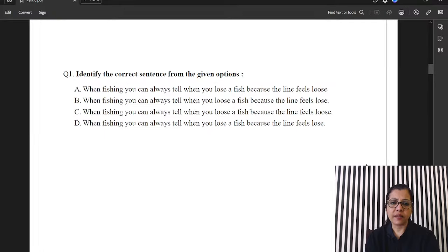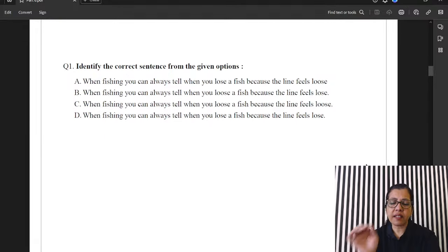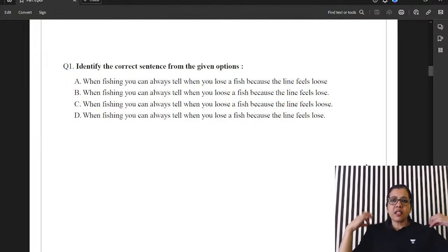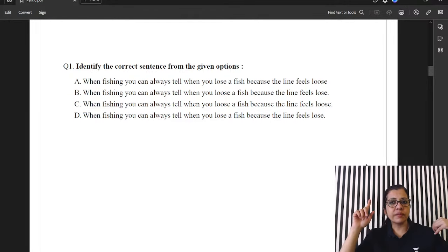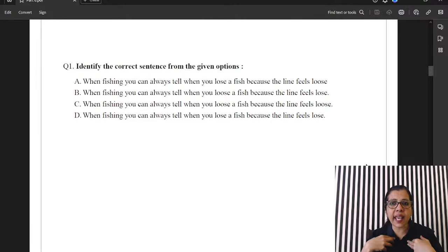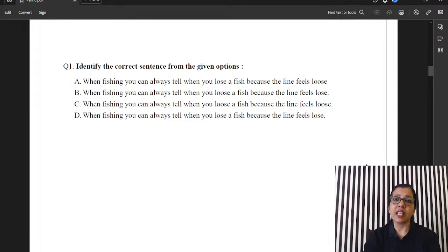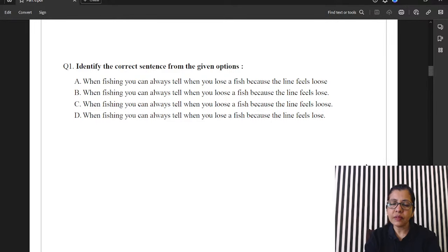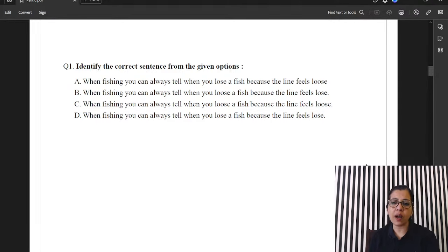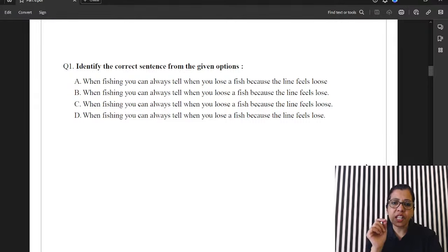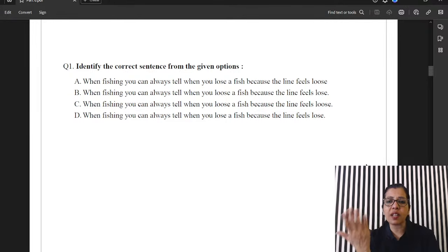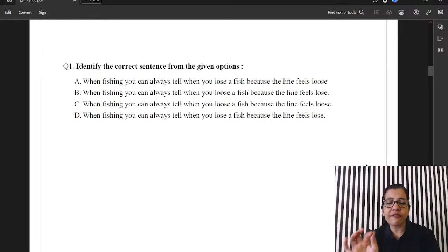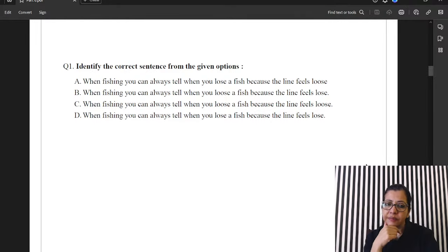For question 1. It's the difference between L-O-S-E and L-O-O-S-E. Right? The shirt is loose. My screw is loose. L-O-O-S-E. Dhila. I will lose the game if Jenny doesn't play with me. L-O-S-E. Kho Dena. I will lose my pen if I keep it here and there. Kho Dena. Right? So, L-O-S-E is Kho Dena. That's a verb. L-O-O-S-E is adjective. That's Dhila. Right? So, the answer is A. When fishing, you can always tell when you lose a fish. L-O-S-E. Kho Dete Ho. Kho Dete Ho Fishko. Because the line feels dheela. Answer is A. Okay?